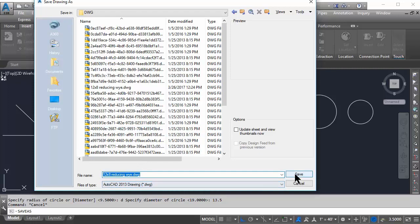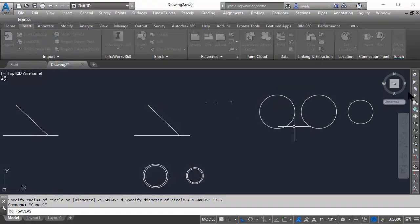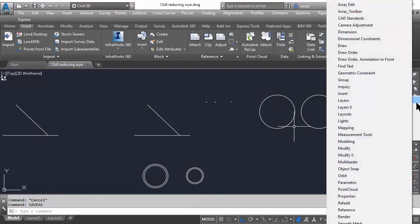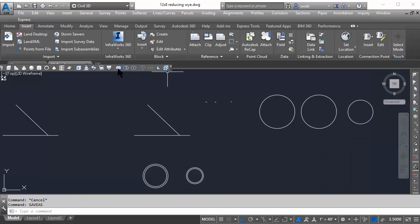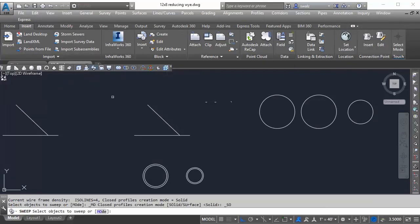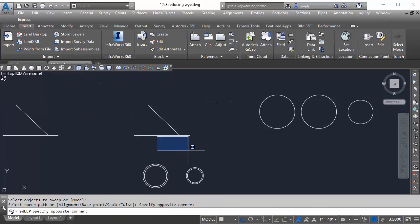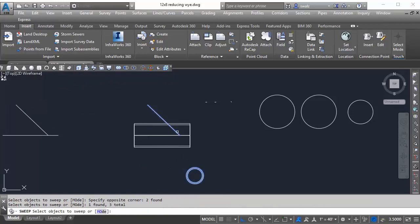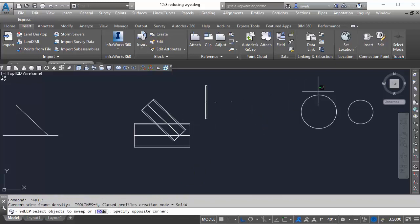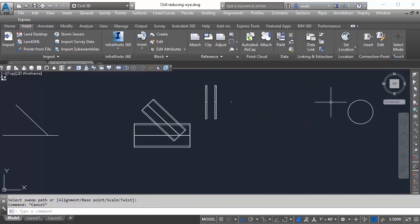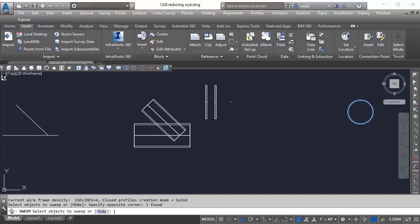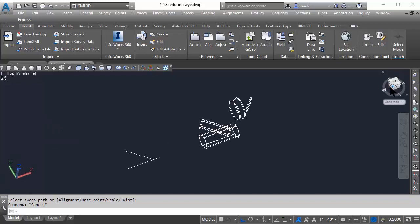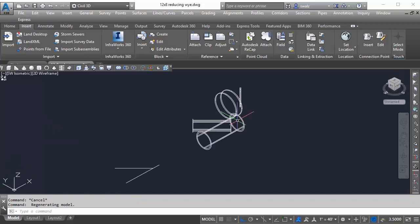we're going to pull up our AutoCAD 3D modeling tools and use the sweep command to create cylinders along our line work. I find it a little easier to visualize the parts from a perspective 3D view, so I'll go ahead and click on the perspective view on my view cube.